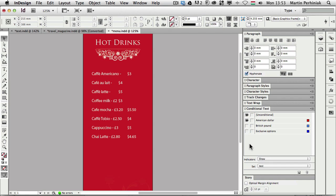And that's all what I wanted to show you about conditional text. I hope you will find this feature useful and also that you will join me next time here on VectorTuts+. Thanks a lot for your attention.